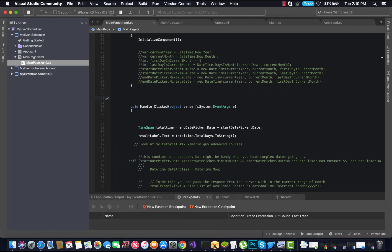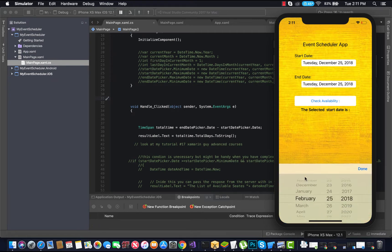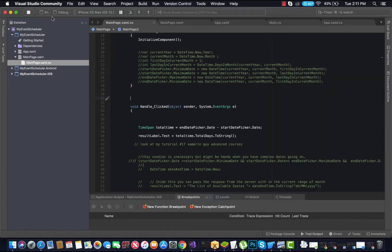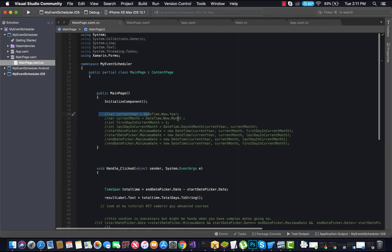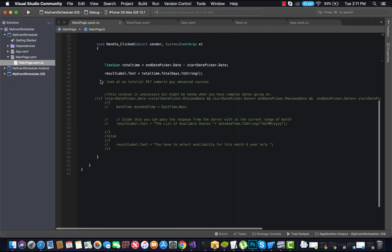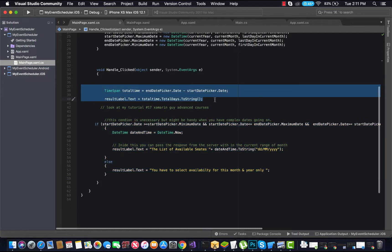Hey guys, this is Xamarin Guys. In this tutorial we are going to create a date-time picker app. First, we are going to let the user select a start date within a given year, then an end year, and then subtract the end date from the start date. Another part is restricting the user to select dates within a given month of a certain year only.